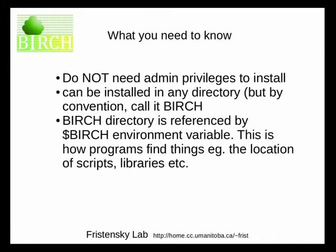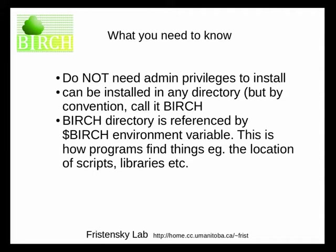You do not need admin privileges to install Birch on any system. Birch can be installed in any user account, in any directory. By convention, we install it in a directory called Birch, and if you're going to install Birch for multiple users on the same system, probably the best thing is to create a separate account for Birch, and then everybody works off of that.